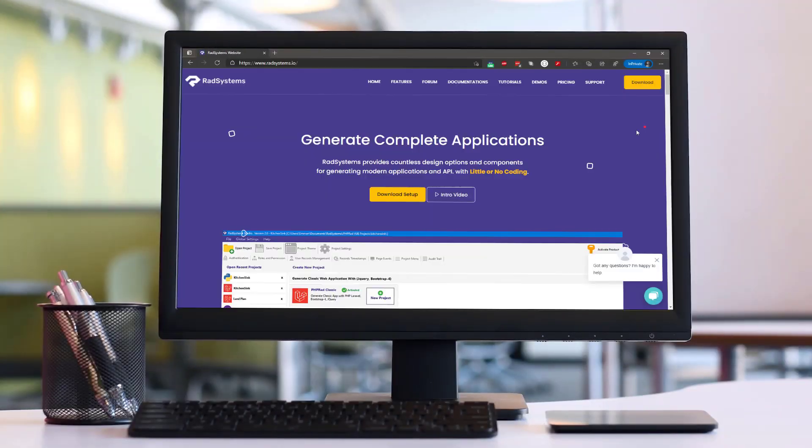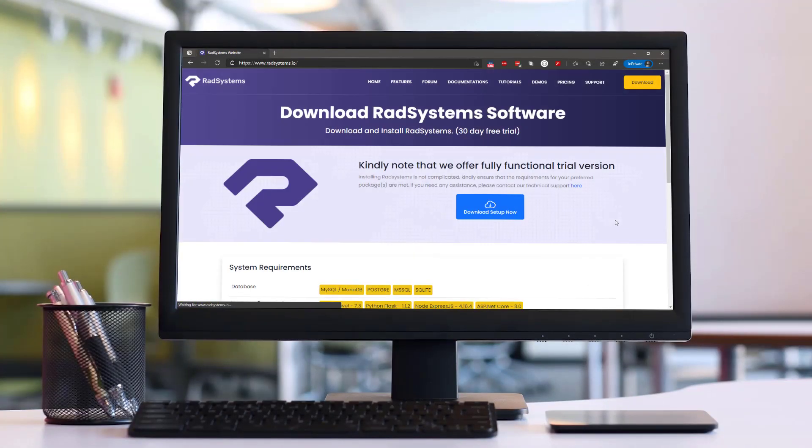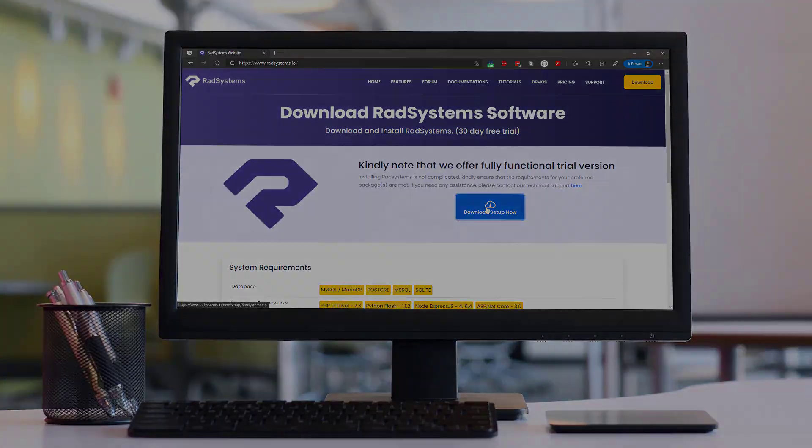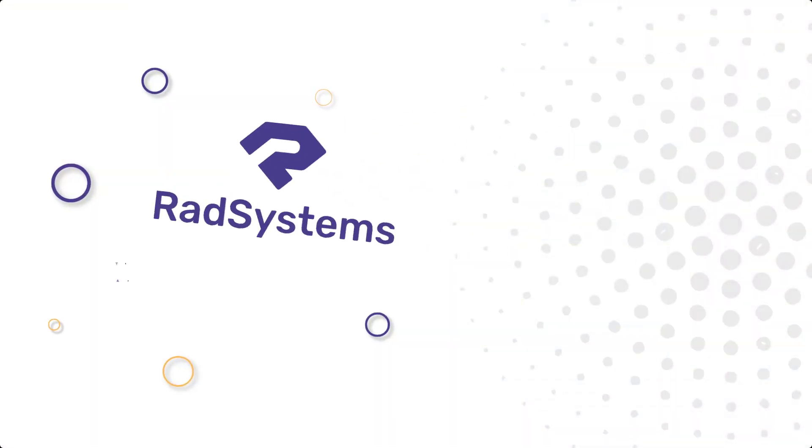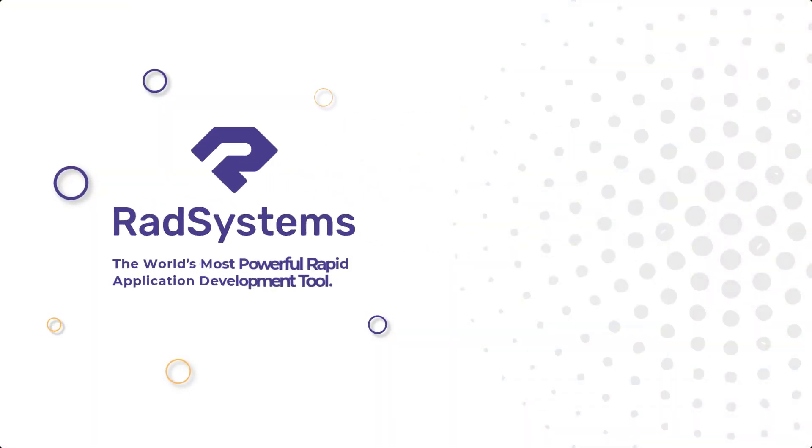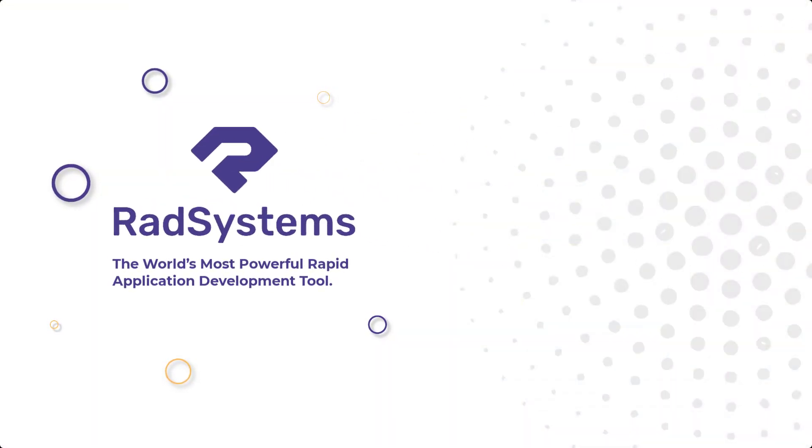Get started with RadSystems today for free, and develop applications in minutes. RadSystems, the world's most powerful rapid application development tool.